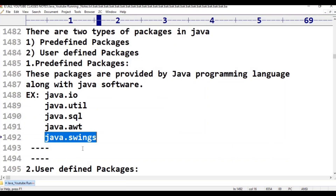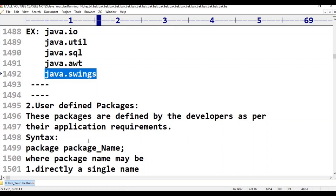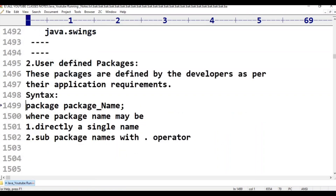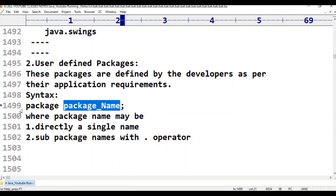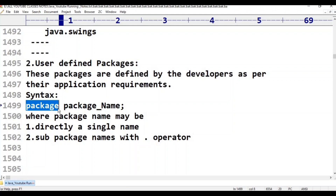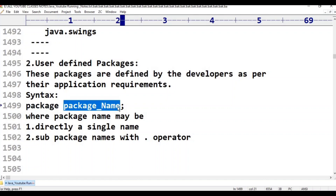What about user-defined packages and where are we going to define them? If you want to declare any user-defined package, here we have a syntax — the construct is: package [package name]. Package is a collection of classes and interfaces. The package name may be a single name, or the combination of parent package name and child package name.